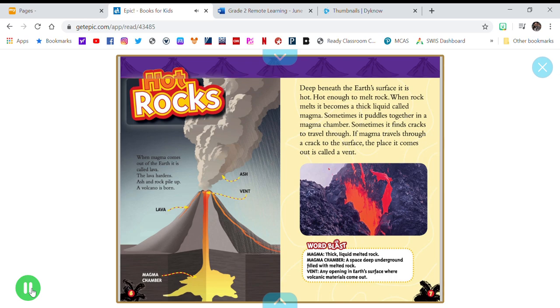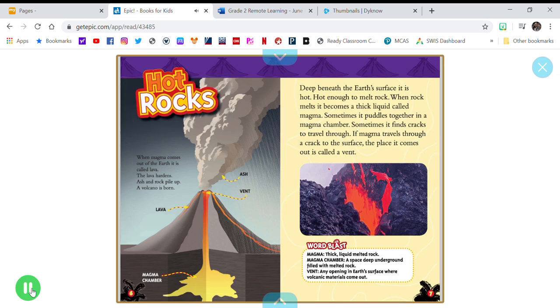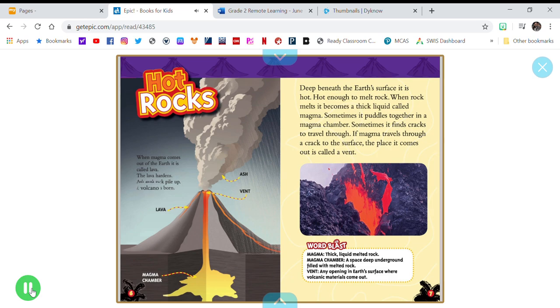Hot rocks. When magma comes out of the Earth, it is called lava. The lava hardens. Ash and rock pile up. A volcano is born.